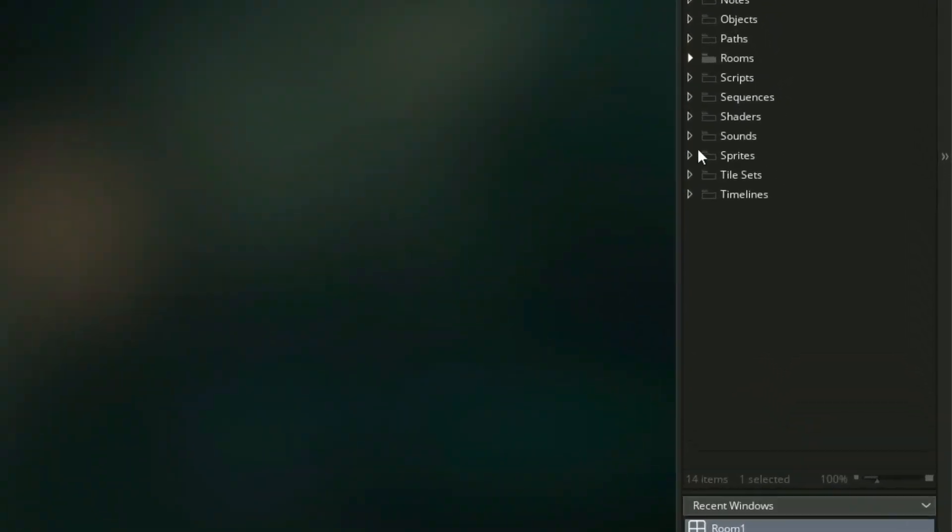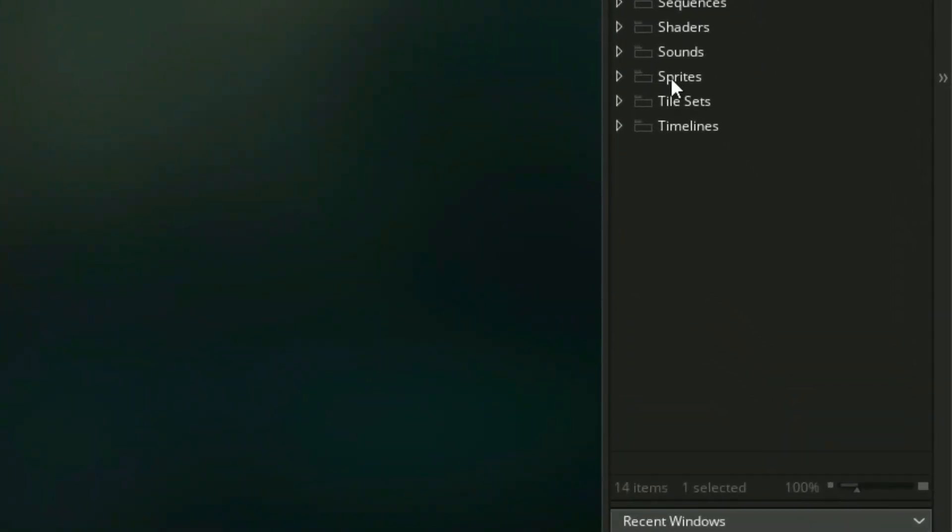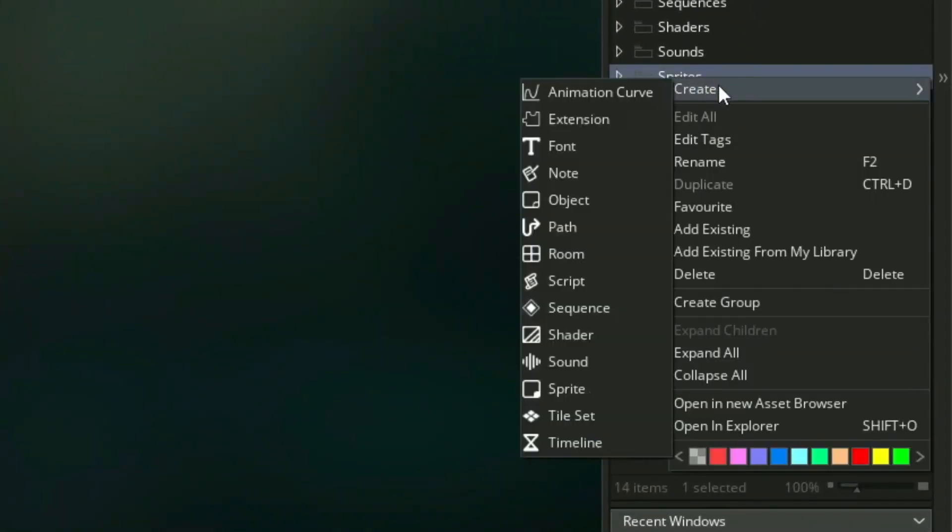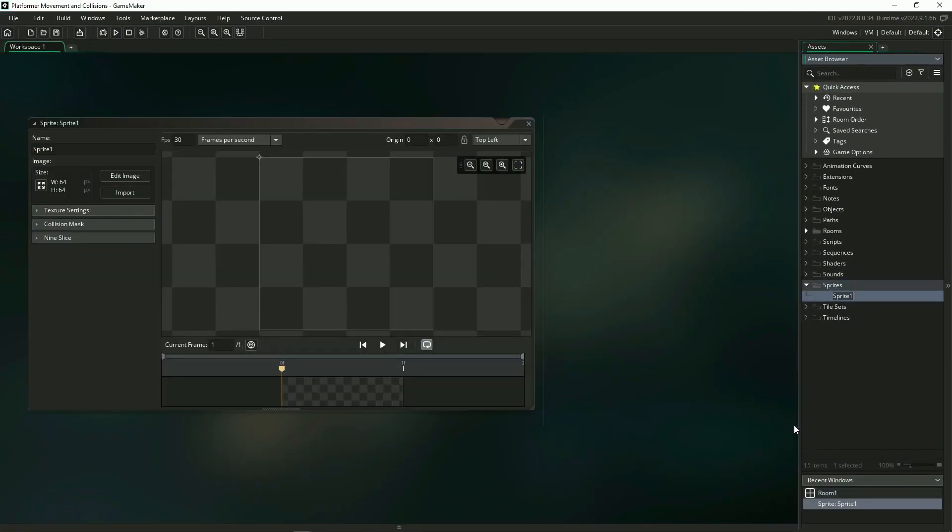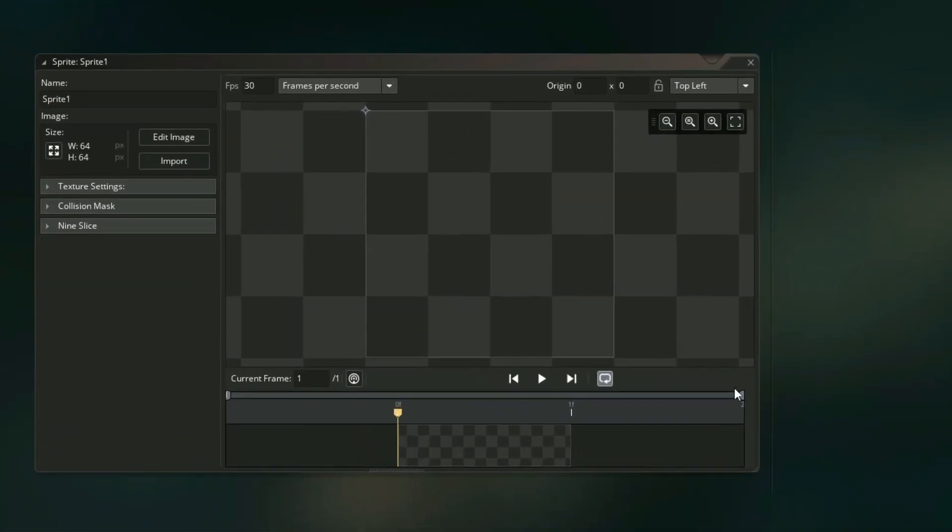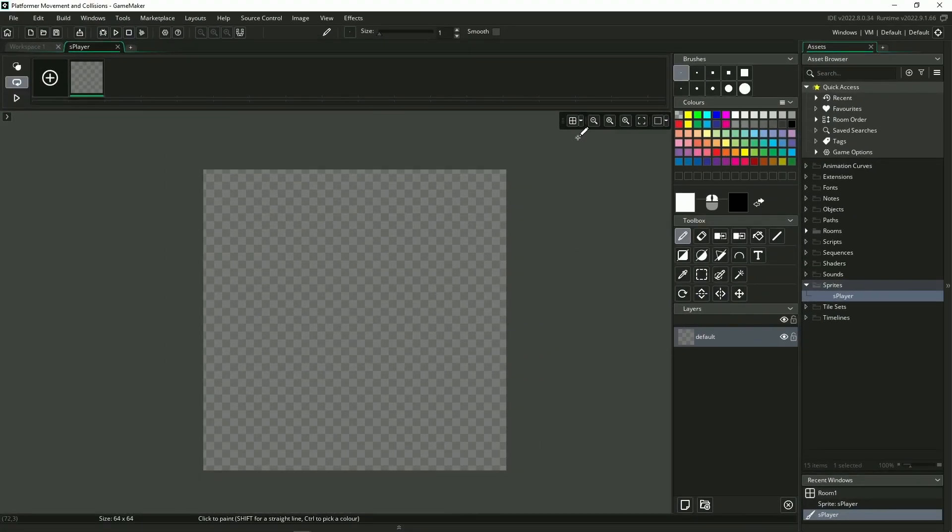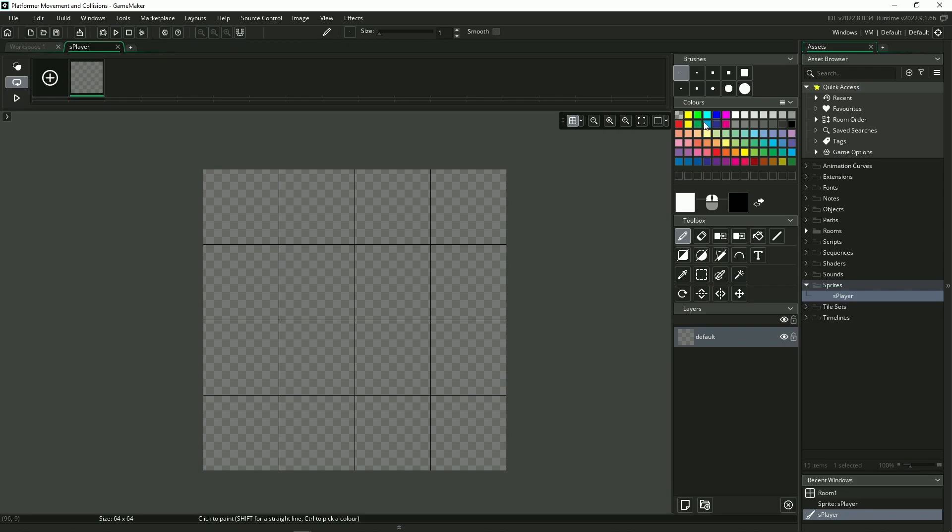First we're going to want to start by making some sprites for our player and our wall. So I'm going to right-click on our sprite folder, go to create, and then scroll down to a new sprite asset. Let's start with our player sprite. I'm just going to name this S player and I'm basically just going to make a 16 by 16 size blue square for our player.